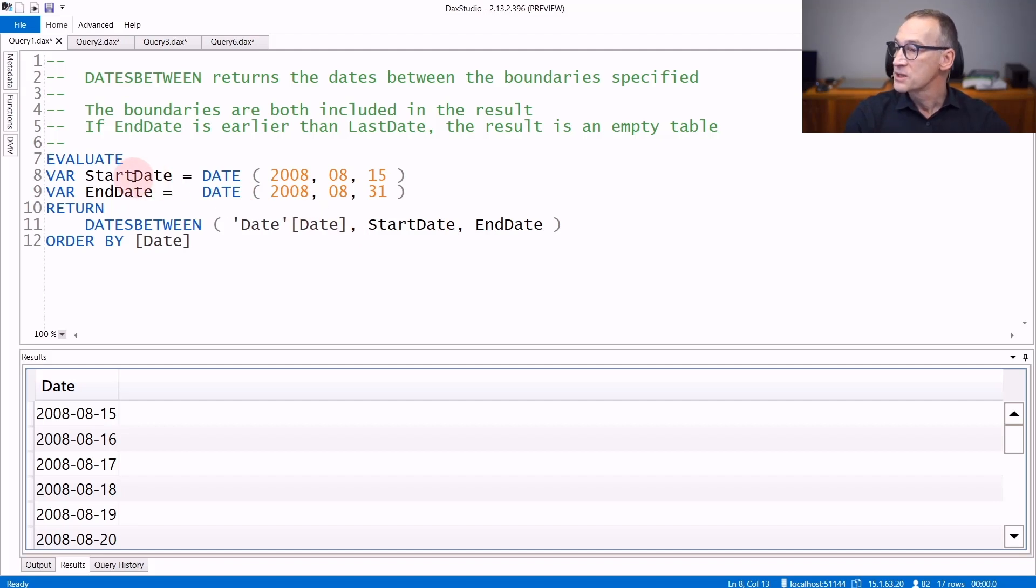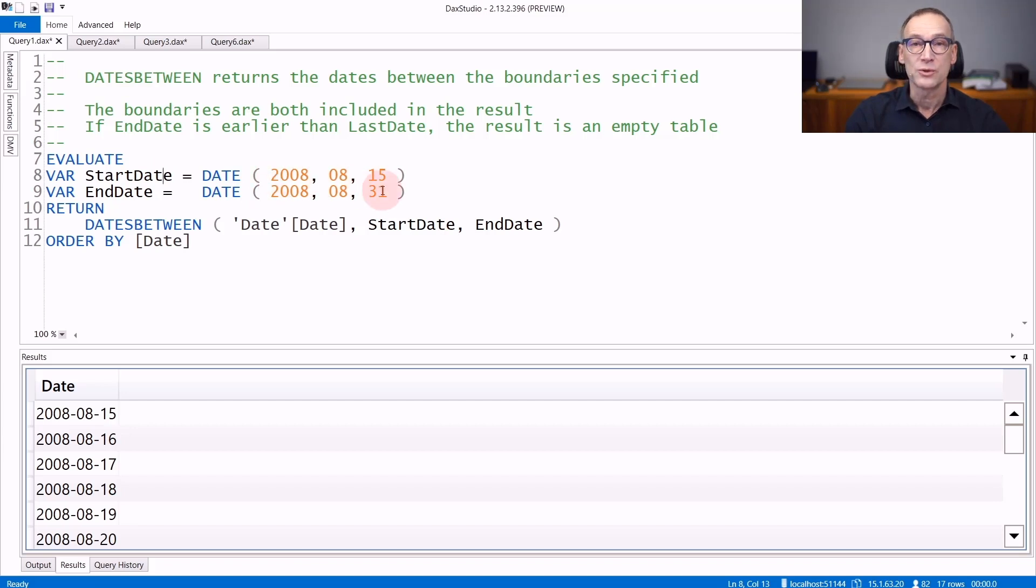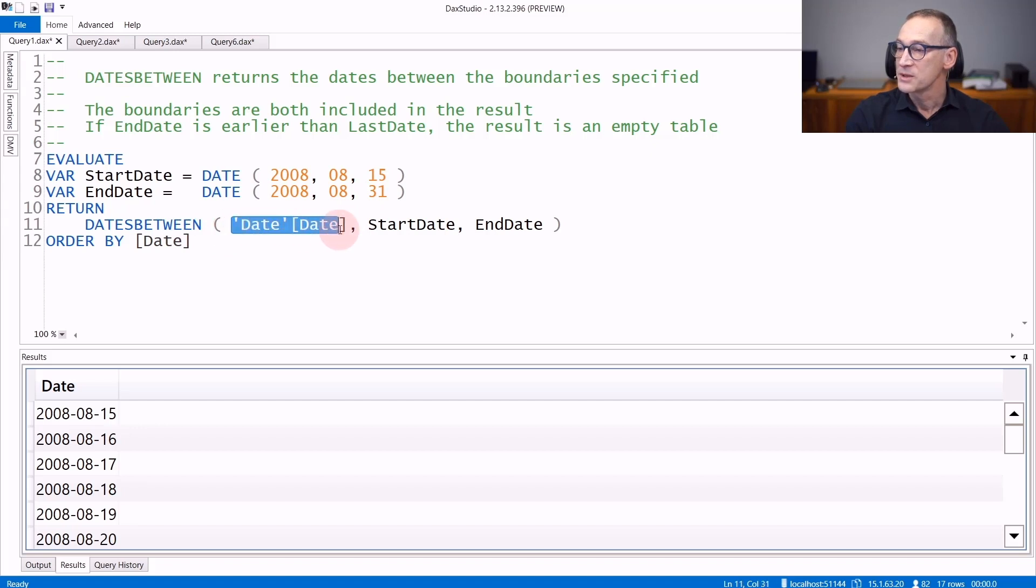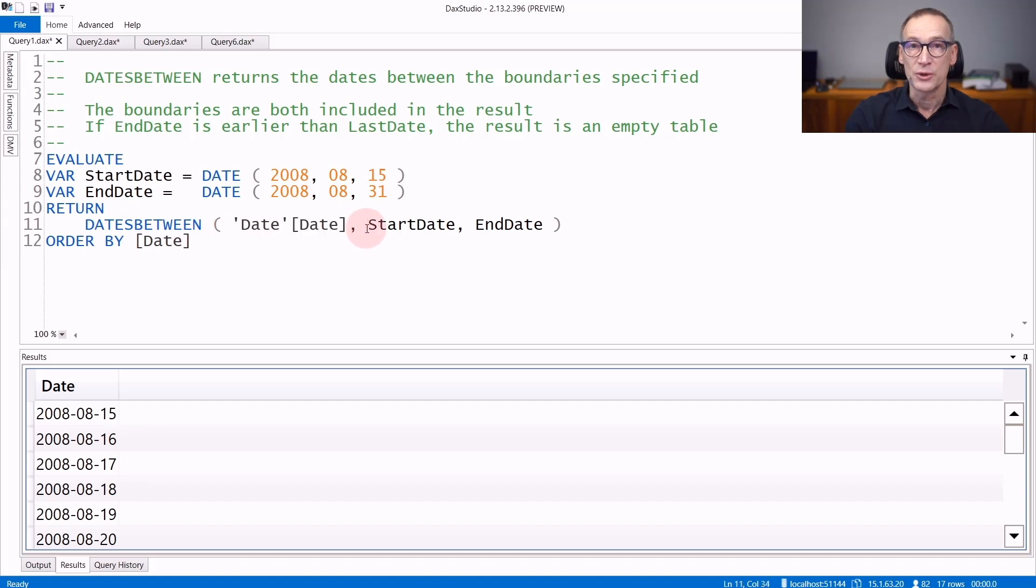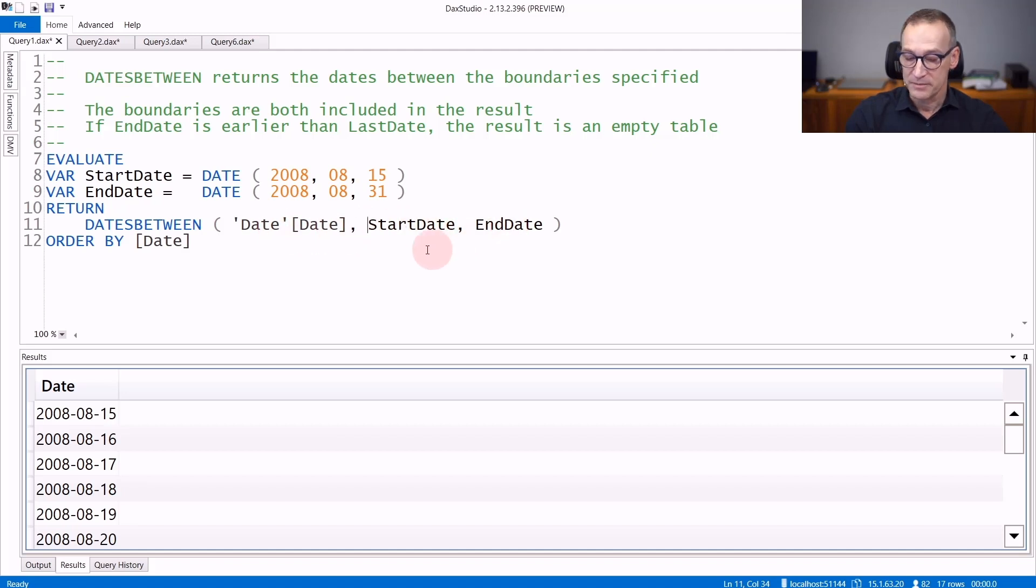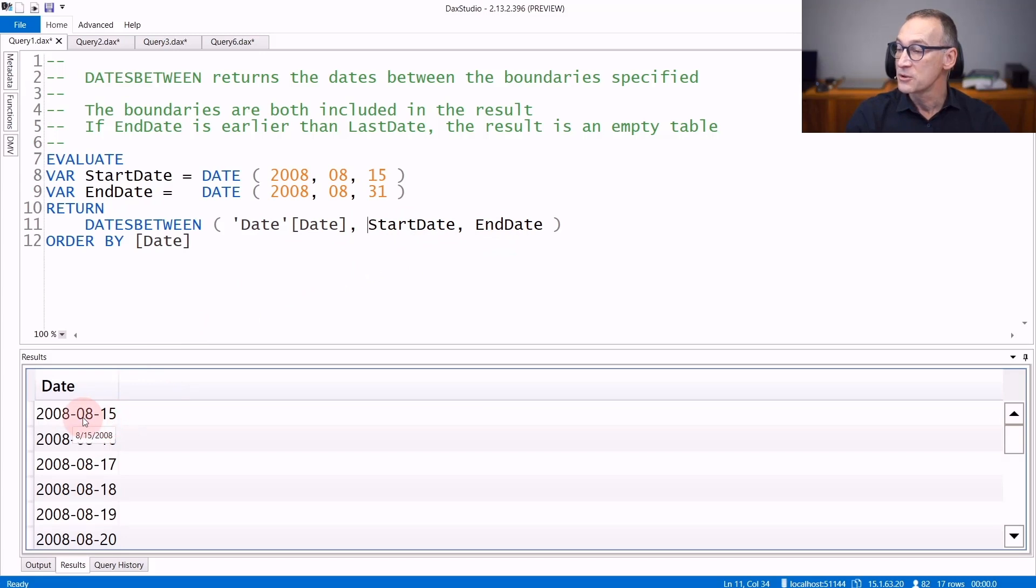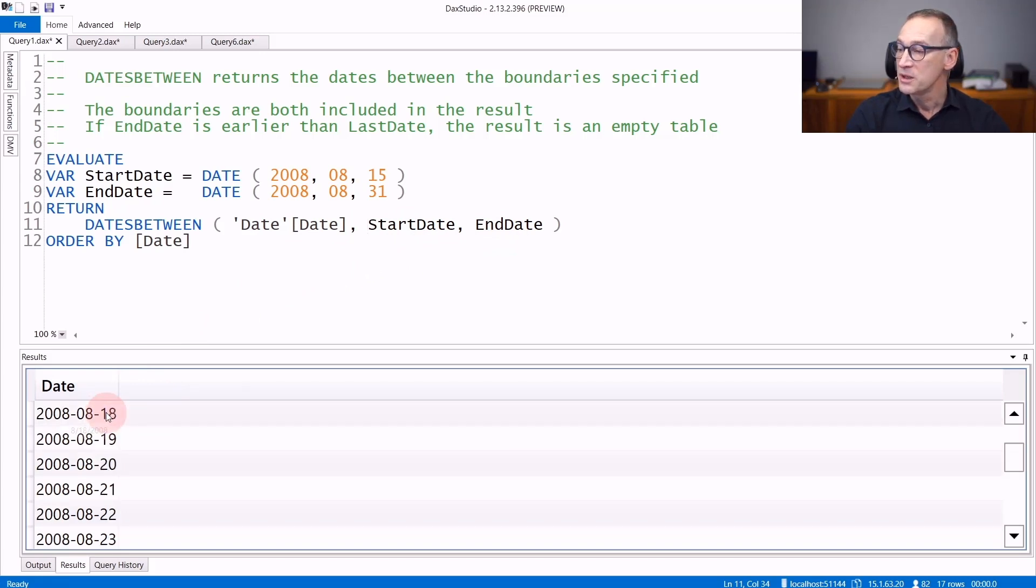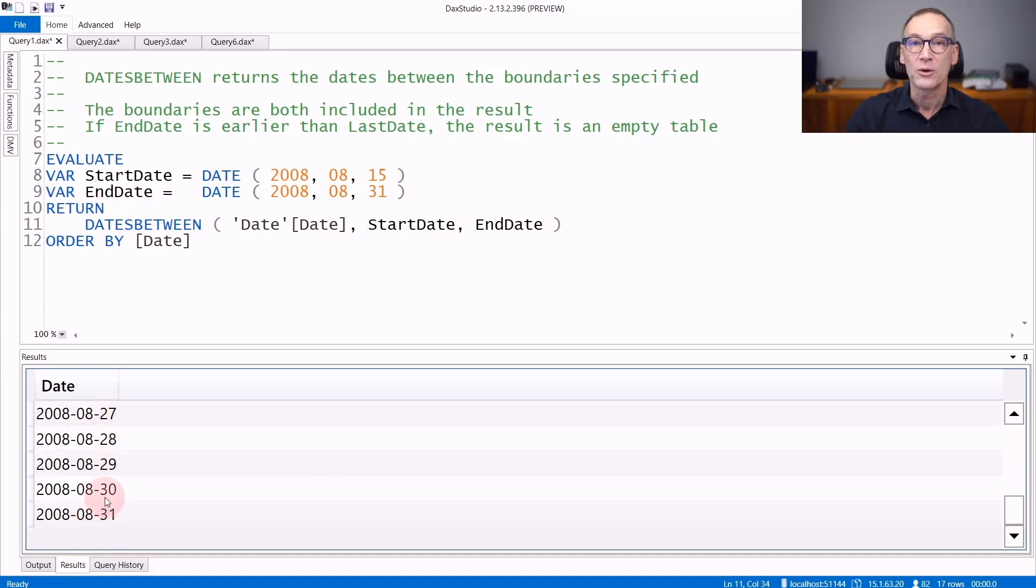I define two variables, startDate and endDate, that contains the 15th of August 2008 and the 31st of August 2008. DatesBetween requires first an argument which is the column that it will return, in this case dateDate, then startDate and endDate. And the result of this query is the set of dates in the date table that happen to be between the two boundaries, from the 15th to the 31st of August.